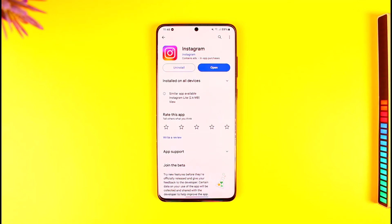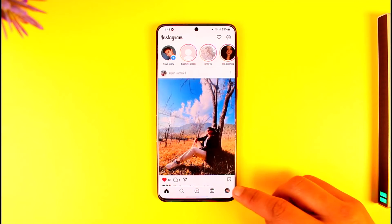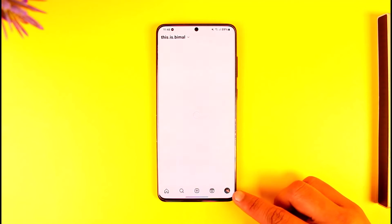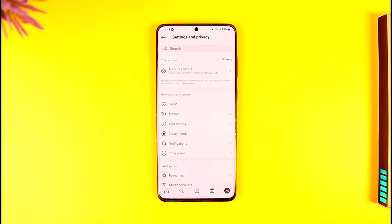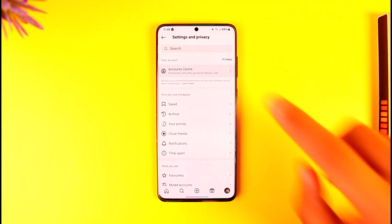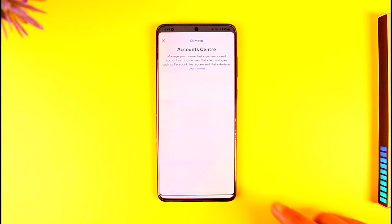What you need to do is tap the Instagram app, tap the profile icon, then tap the three lines option, and go to the Account Center option. From the Account Center tab, you'll see an interface where you can go to the Accounts button.